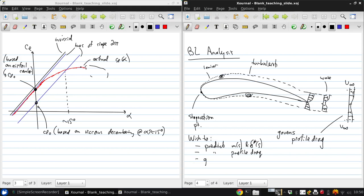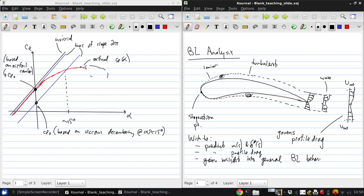and gain insight into general boundary layer behavior. Basically, what we mean by that is how the boundary layer responds to pressure gradients.